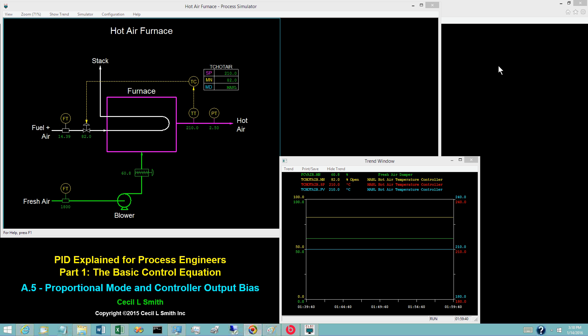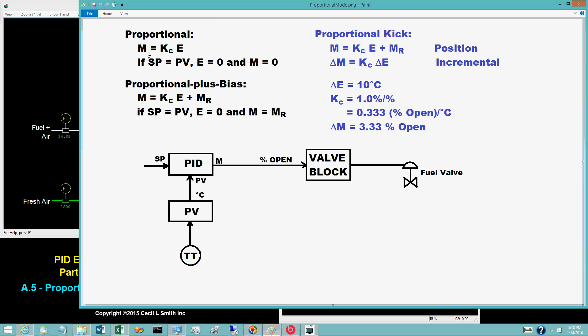As the name implies, the proportional component of the controller output is proportional to the control error E. Most controllers use the proportional mode in conjunction with integral and possibly derivative. With the exception of fuel-mounted regulators, few controllers are proportional only, but even rarer are controllers that do not use the proportional mode. The terminology 'proportional to E' suggests that the output of a proportional-only controller should be the control error E multiplied by a coefficient — a tuning coefficient generally referred to as the controller gain and designated by K sub C.